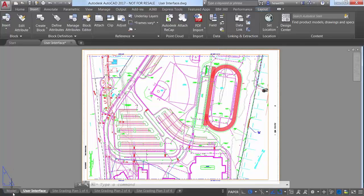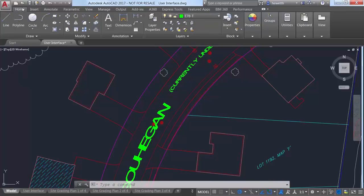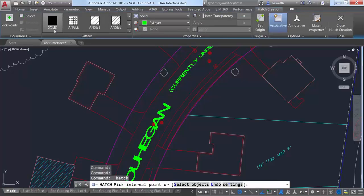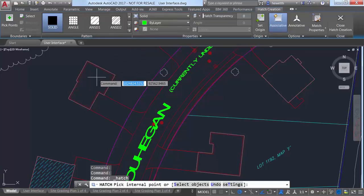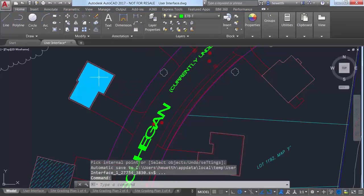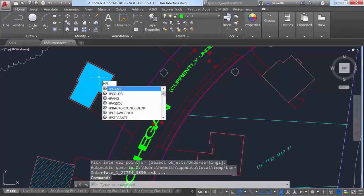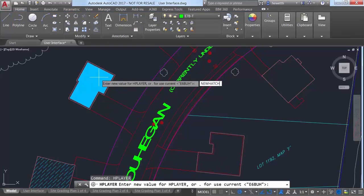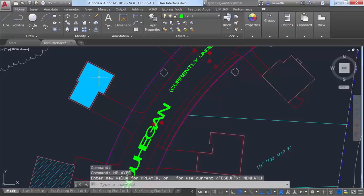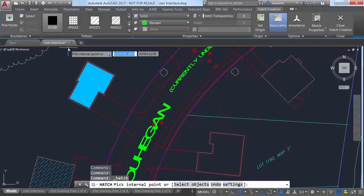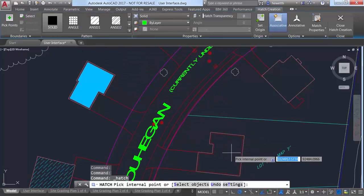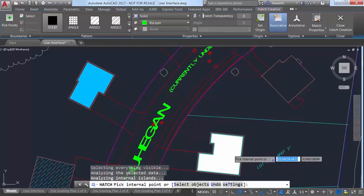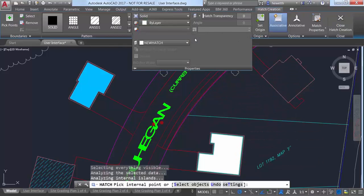The HP system variable and corresponding ribbon control enables you to automatically create new hatches on a specified hatch layer, regardless of the current layer. In AutoCAD 2017, the HP layer system variable has been enhanced so that you can create a layer that doesn't yet exist in the drawing and set it as the hatch layer in a single operation.